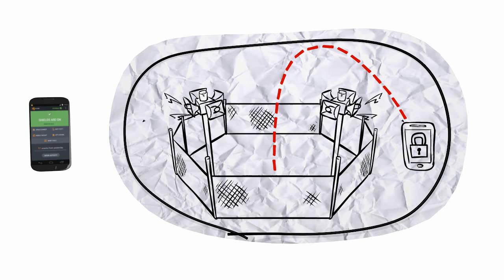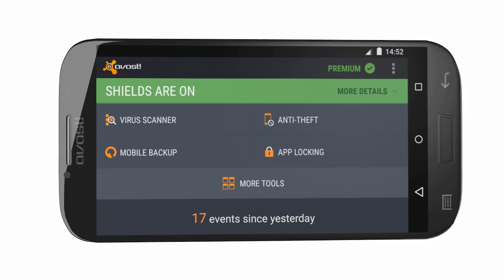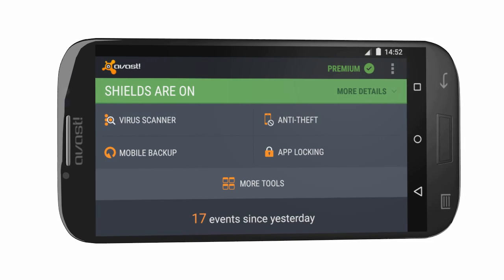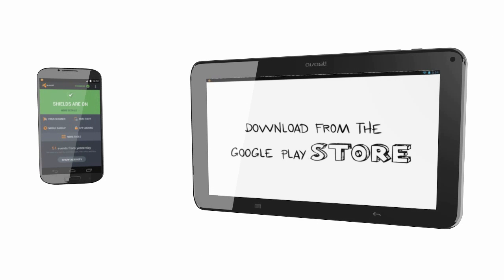Don't let your personal data stop being personal. Download Avast Mobile Security for free today for Android smartphones and tablets.